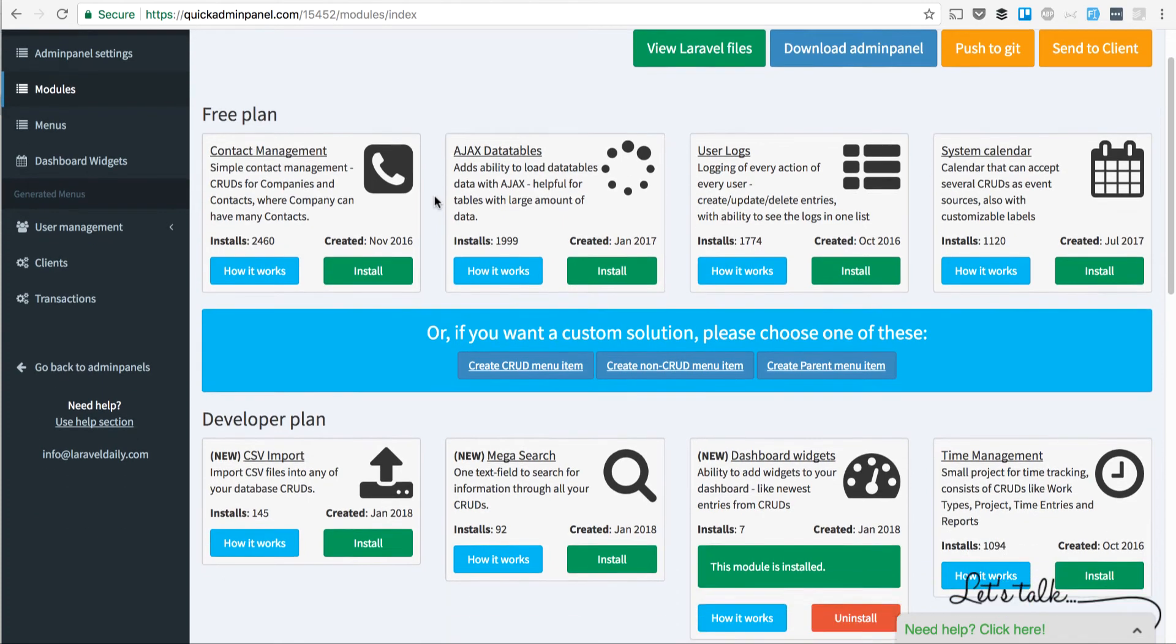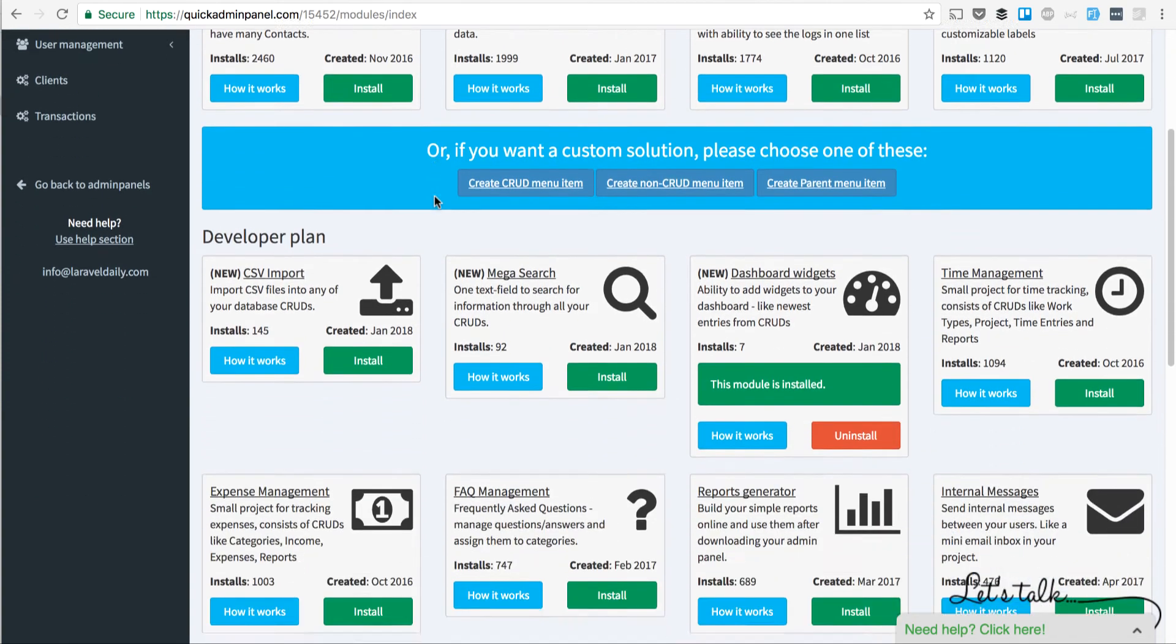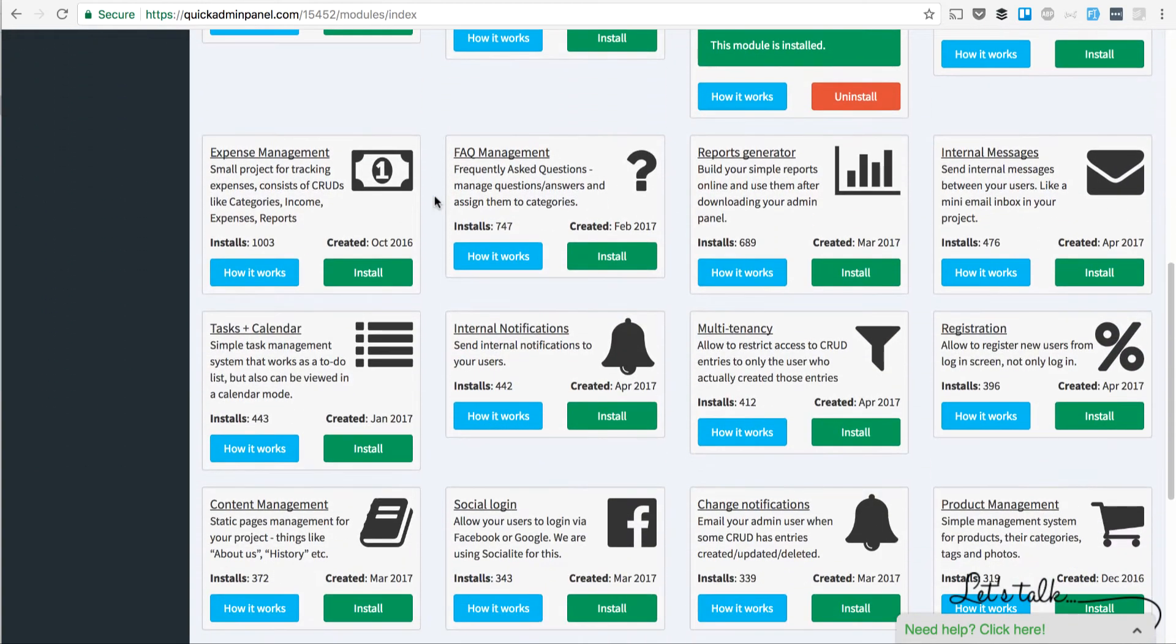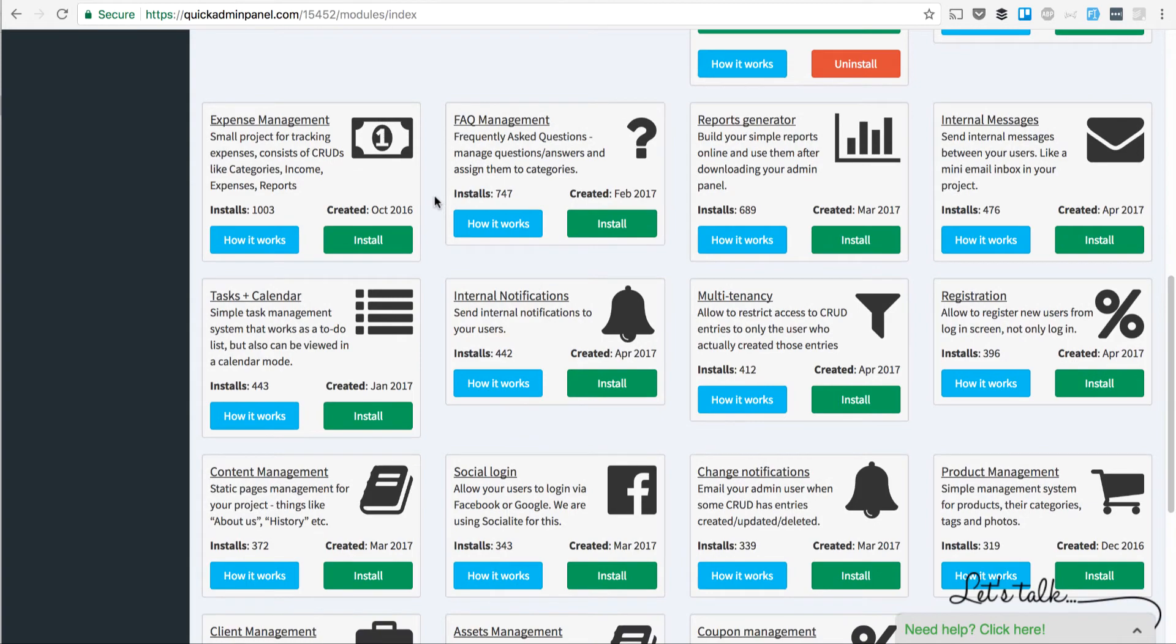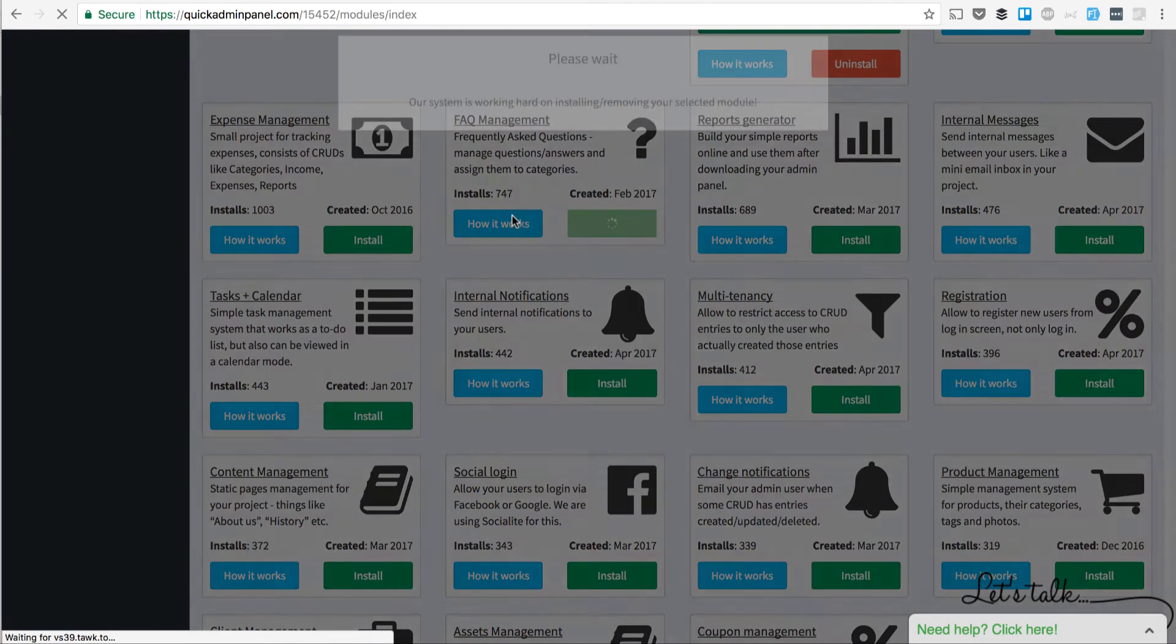Hello, this is a quick demo of a module called FAQ Management in our Quick Admin panel. In the list of modules, here it is, FAQ Management. We install it,